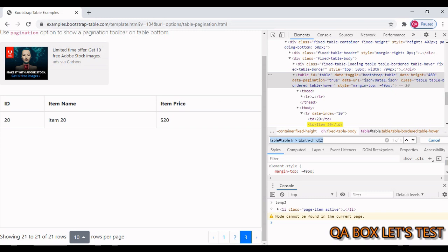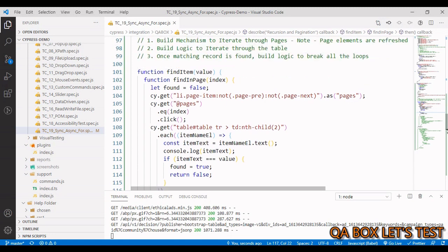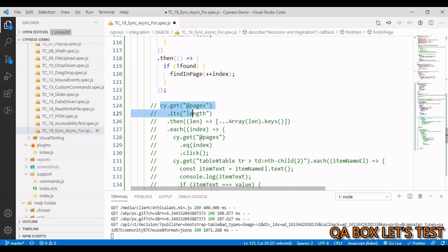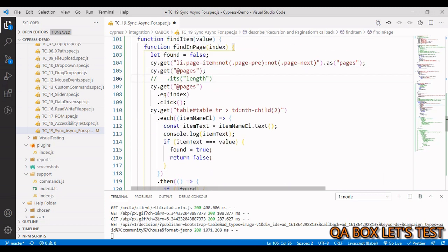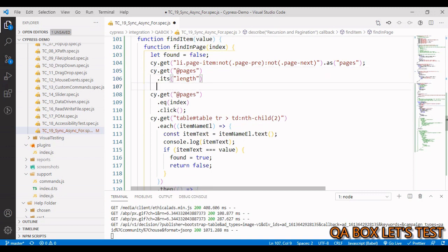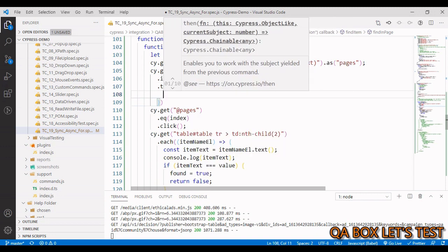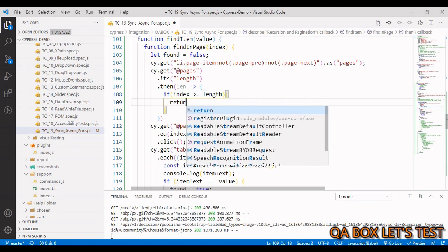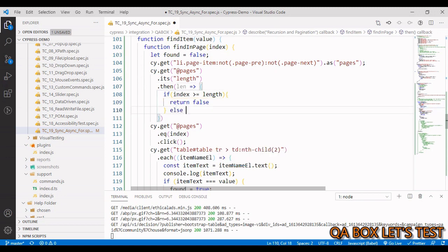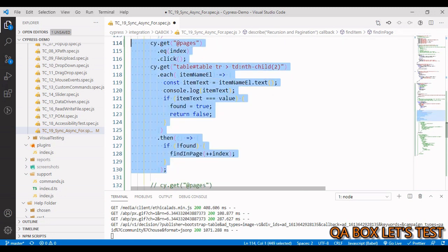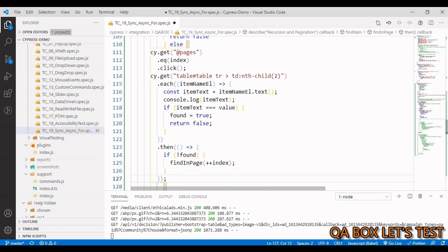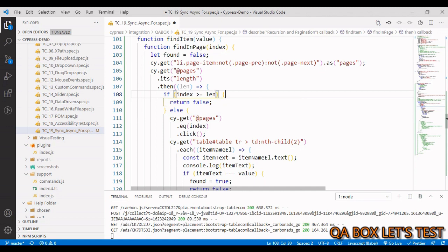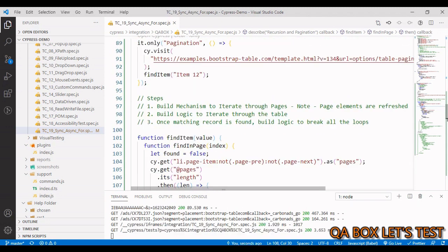To add the termination condition, we fetch the pages alias, find its length, and inside the callback we check: if 'index >= length', we return false to terminate. Otherwise, we continue with the page click and table search logic. We replace the hardcoded 'length' variable with 'len' from the callback argument, then save the file.